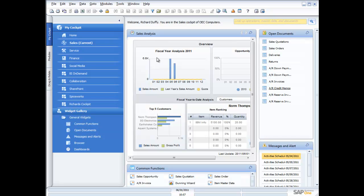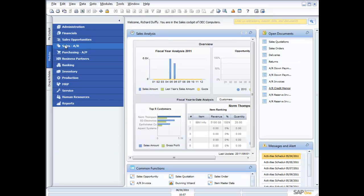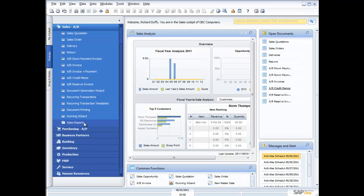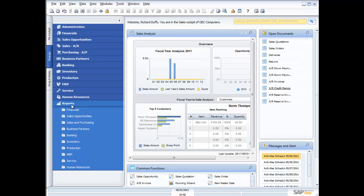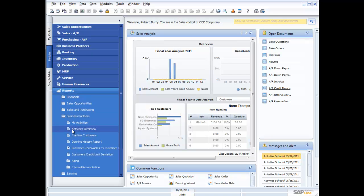Inside SAP Business One, as you've probably seen from a number of the demonstrations I've already done, inside each of the modules you have the ability to generate reports specific to that module. But for the purposes of this demonstration, I want to take you into a consolidated area in SAP Business One, where you have the capability to generate reports from any part of the system. Just as we've got all of our module names up the top on the menu, under our reporting area we have each of those modules repeated with just the reports available. Let's look at an example of a report.